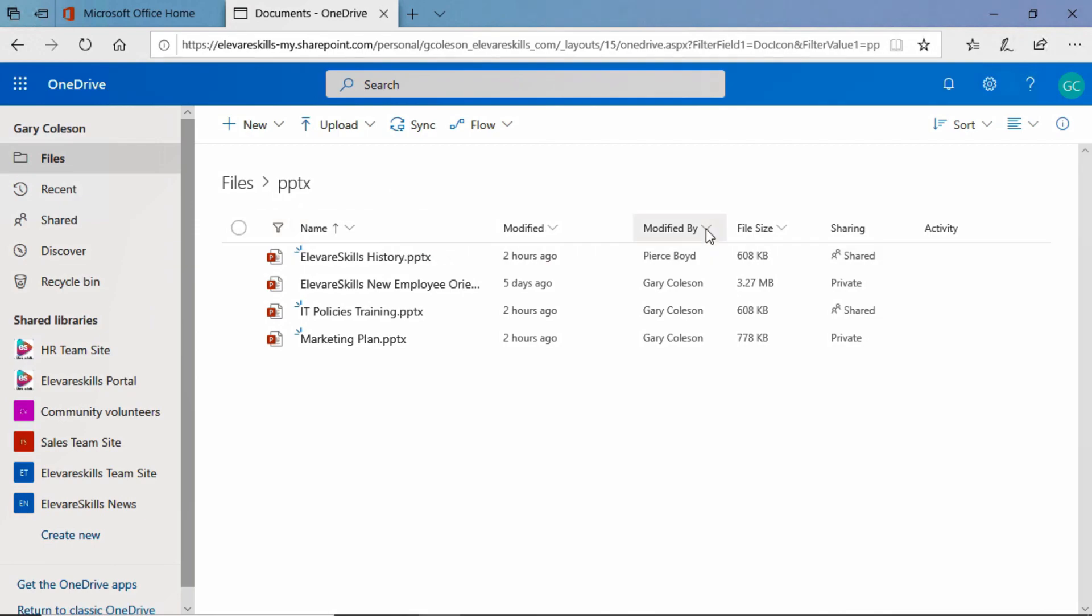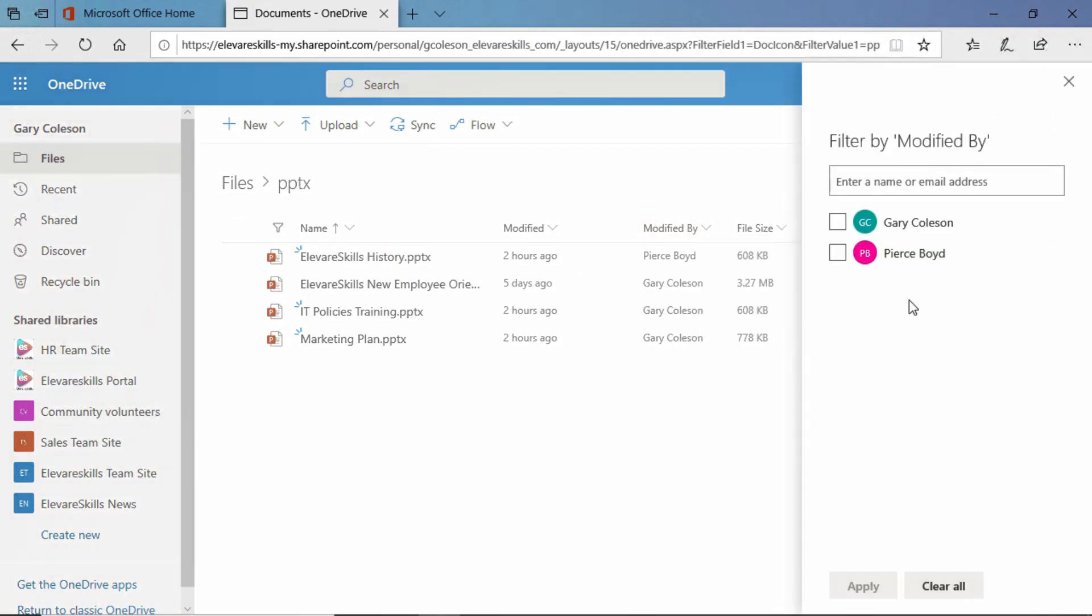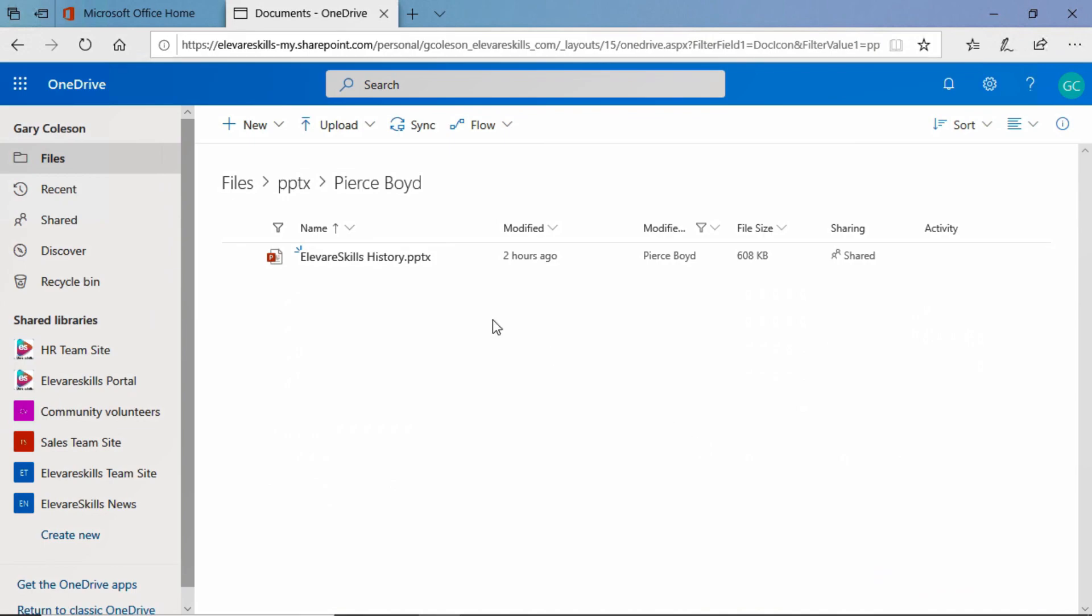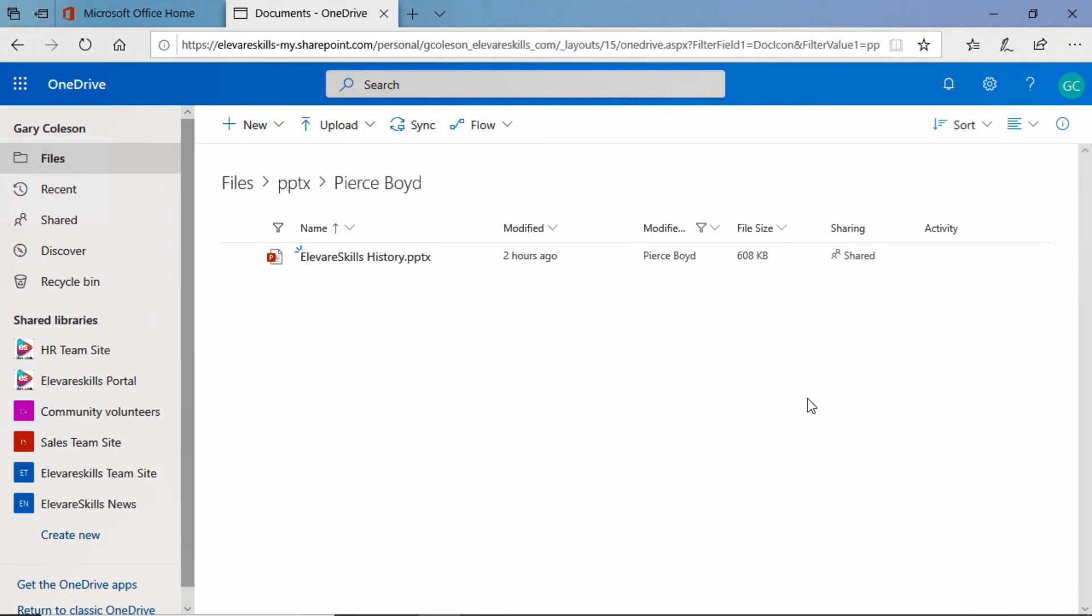Now we could also go ahead and apply another filter. Let's go ahead and filter by modified by. And when we click there we see that we have two names to filter by. Let's go ahead and let's just select Pierce and apply. And now we have two filters in place. This one here and this one here. And again our sort is still in play even though we only have one document. It's not really going to change anything.